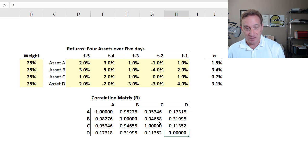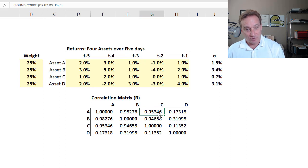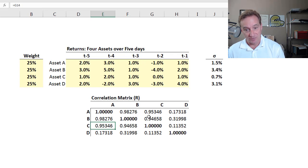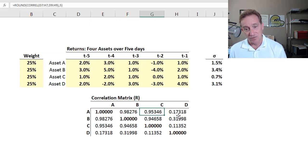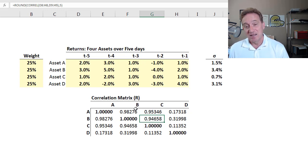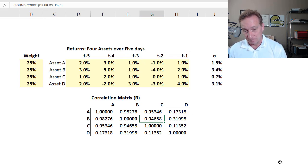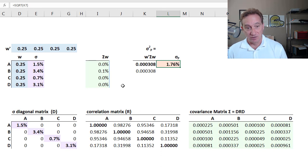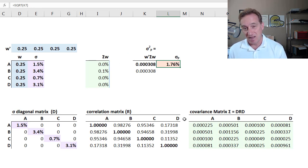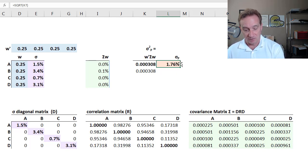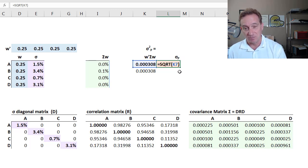After all, the correlation of C with itself, that's an identity, must be one. So your correlation matrix needs to have one in the diagonal. Also, only the upper or lower triangle is unique. Here is A with C, that 0.95346 must be the same as C with A. Their correlations are symmetric. So I have here the unique pairwise values in the correlation matrix that I'm going to denote with a capital R, suggesting it is a matrix, and it needs to be square, four by four.